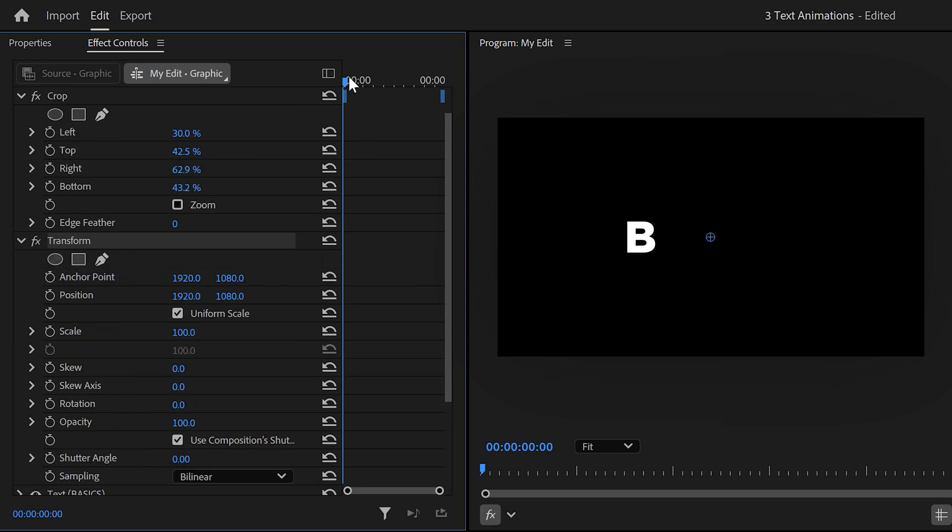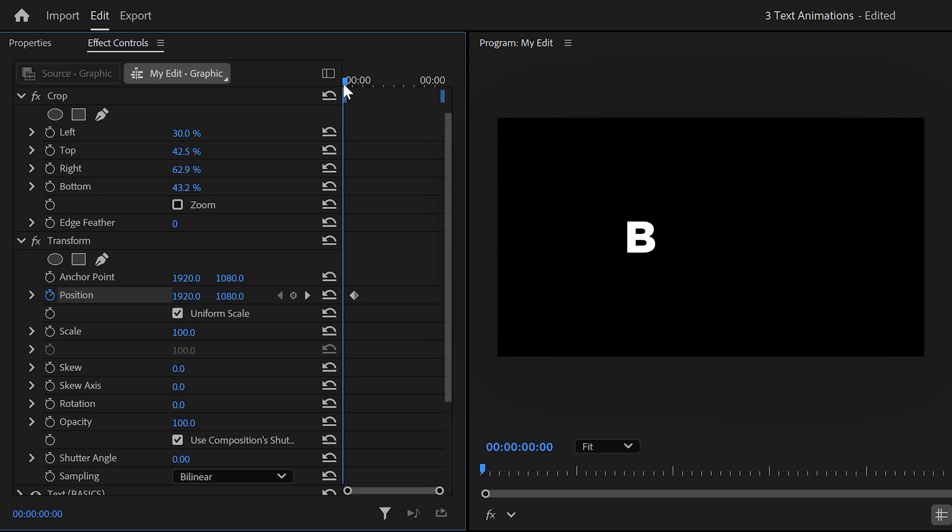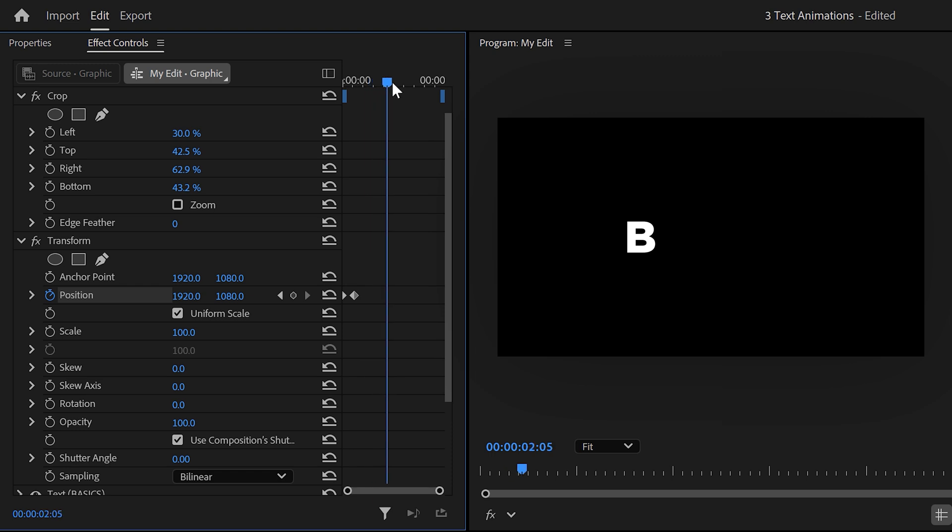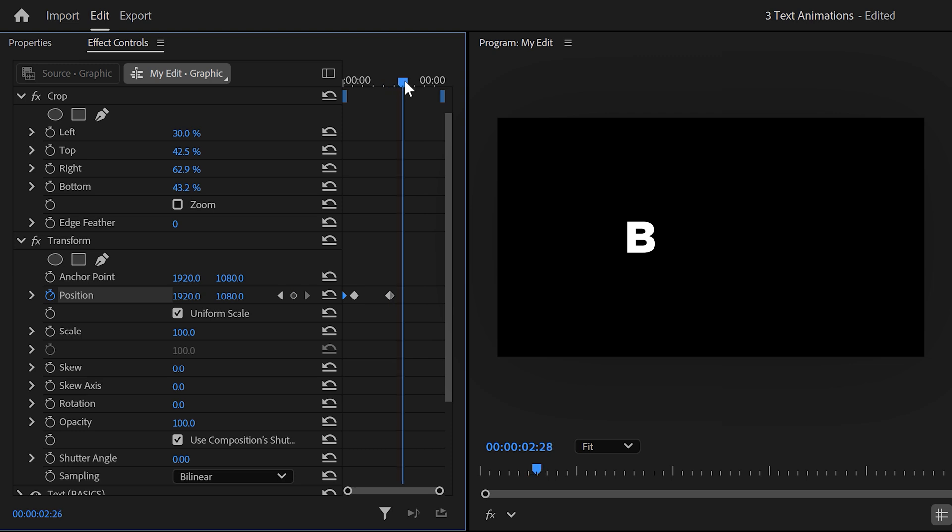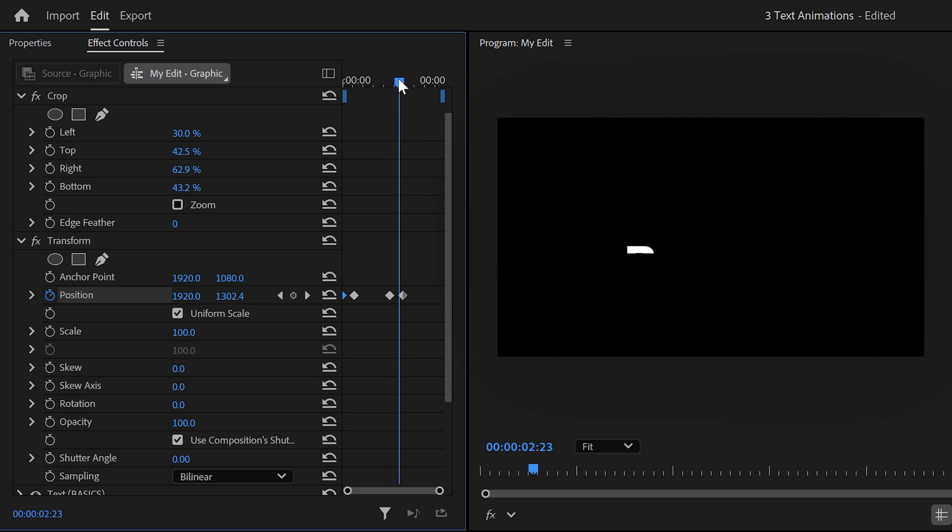So set a position keyframe, then move back in time and drag the position all the way down. Thanks to the crop effect, the letter will now appear out of nowhere. Next, move a little further in time and copy the last keyframe, then paste it. Now move further in time again and copy and paste the first keyframe as well. That way it will disappear.